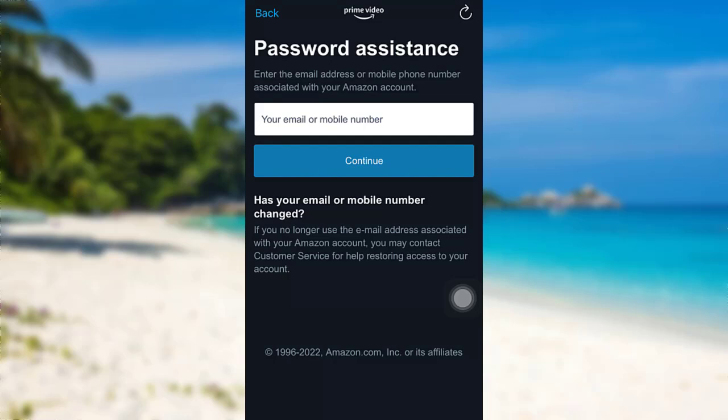Then, follow the further instructions provided and give all the required details. Finally, you'll be able to reset the password of your Amazon account or Amazon Prime Video account.